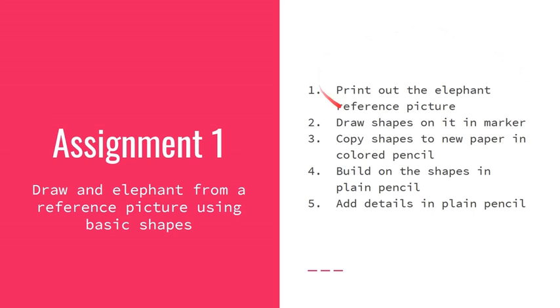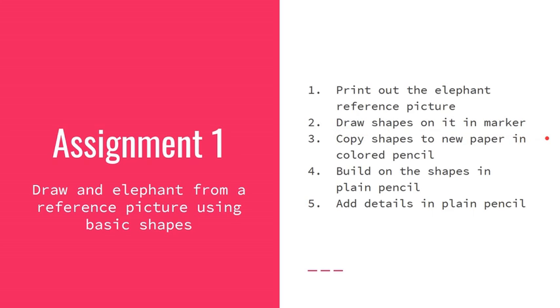I'd love to see what you come up with, but here's the general process that you're going to follow. First, you'll need to print out that elephant reference picture. I will include a link to that in the description as well as a link to it in the assignment. Then you will draw the shapes on it in marker, whatever shapes you choose. You can copy the ones I did or find your own.